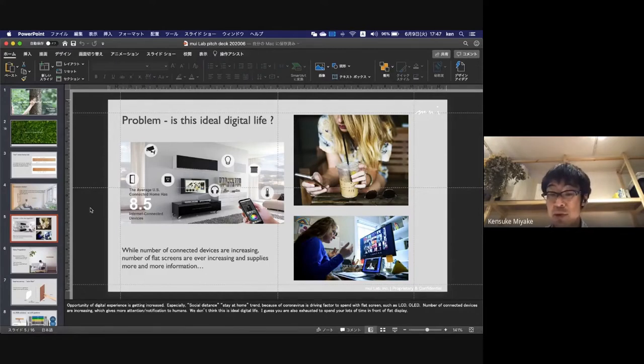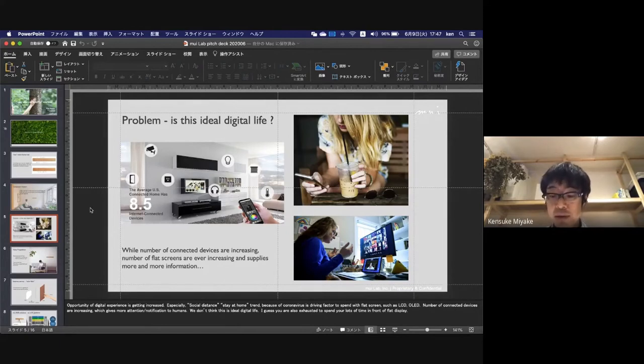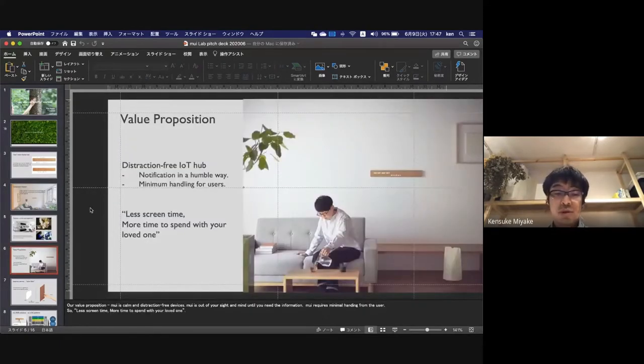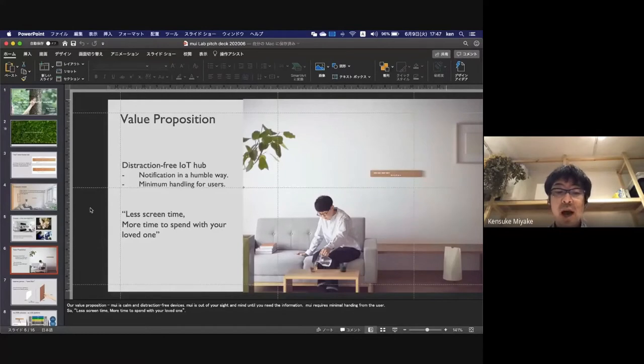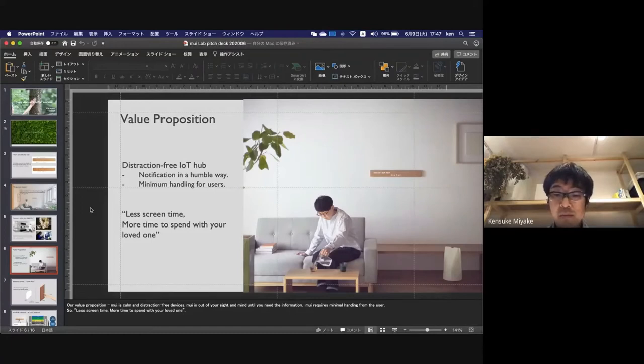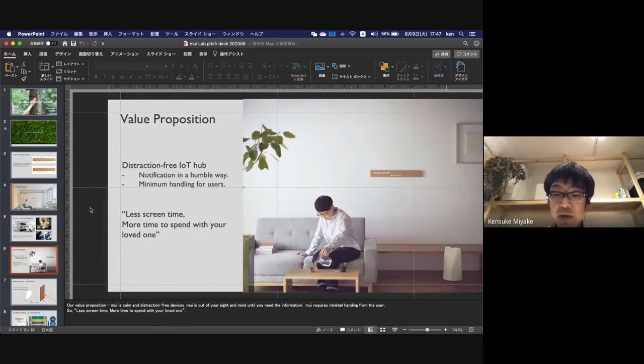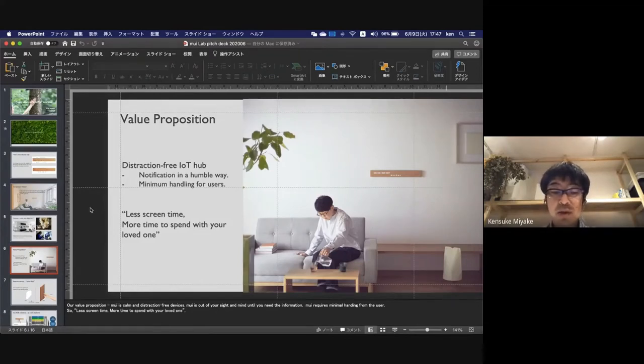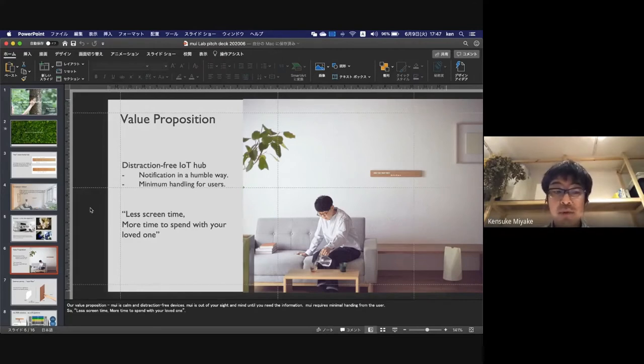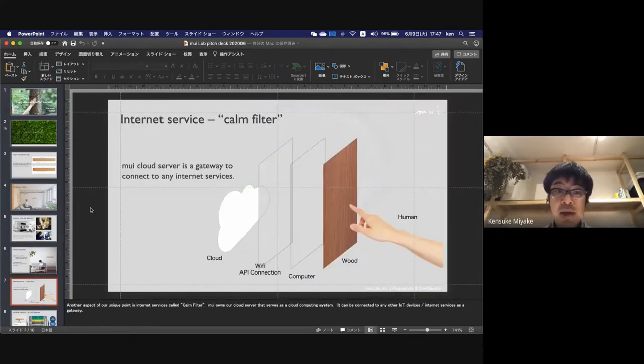Our value proposition: Mui is a calm, distraction-free device. Mui is out of your sight and mind until you need that information. We require minimum handling for users. Less screen time means more time to spend with loved ones.